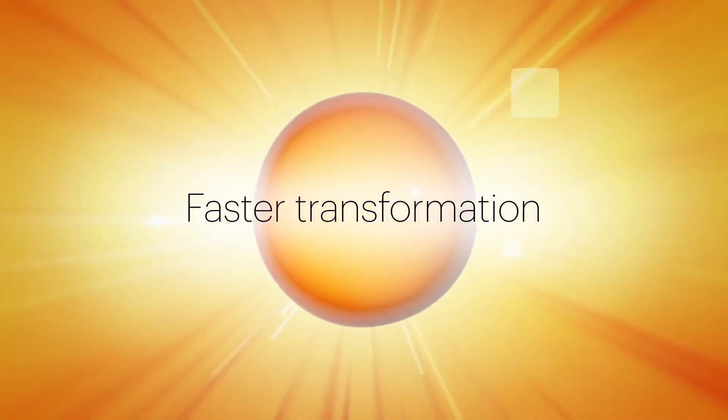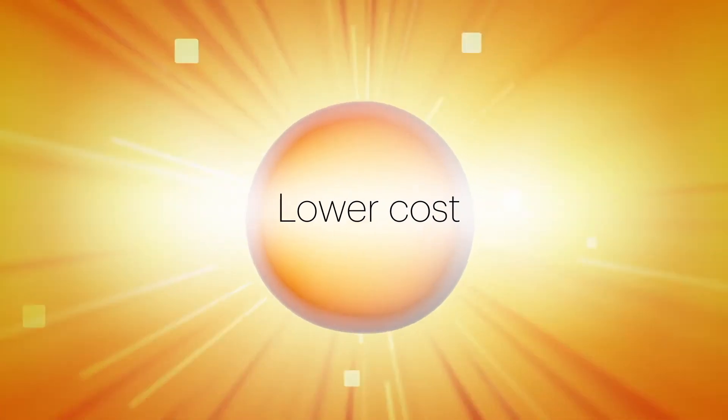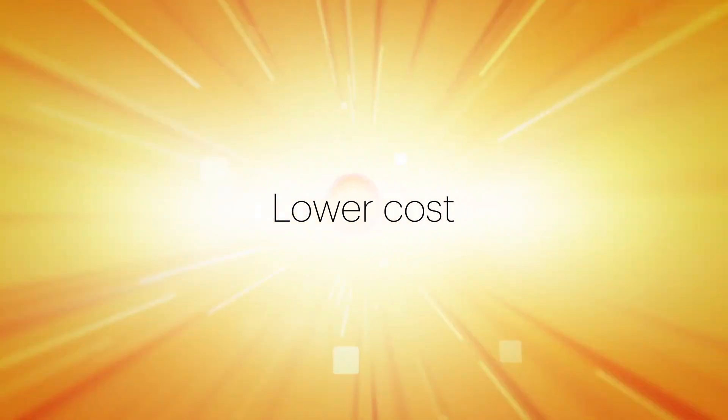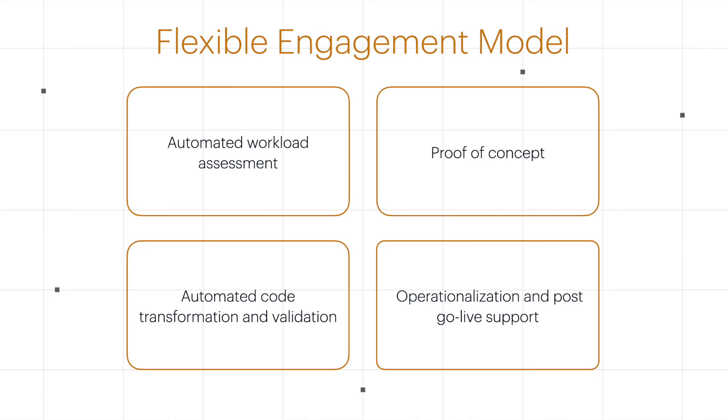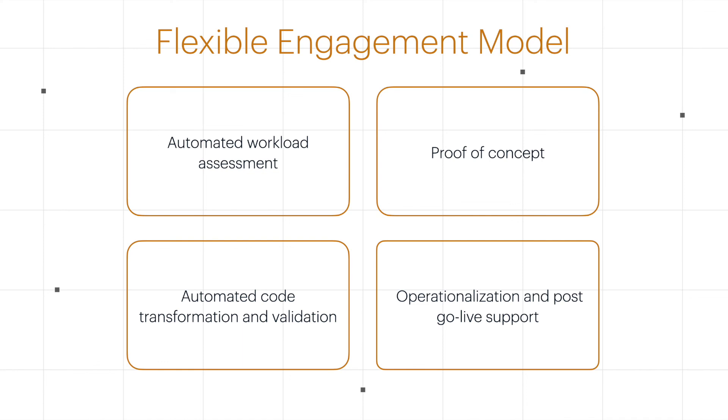Choose LeapLogic to take you to AWS faster, at lower cost, and with lower risk. It's more than the next step. It's a leap into the future of your business.